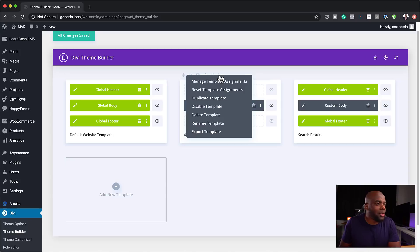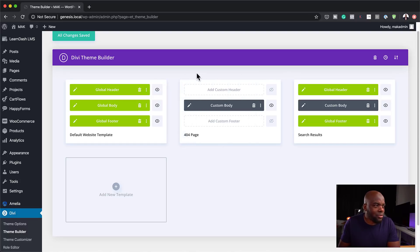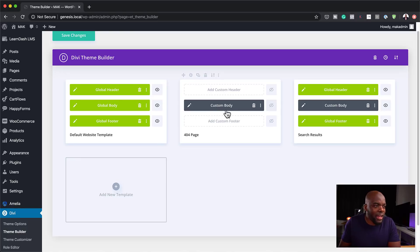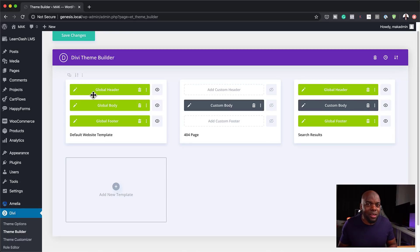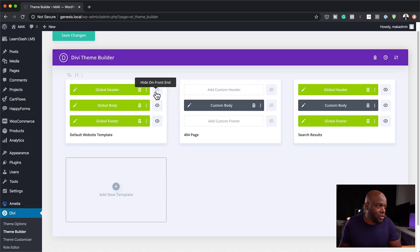We also have these three little dots, which give you even more options — you can manage the template assignments, reset template assignments, duplicate the template, and so on. These are extra features available here. The really cool thing is if you click on the eye icon, it disables that particular item. So let's say I don't want to show the header — if I click on the eye icon, it just disables the header without actually deleting it. You can see there's a trash can to delete it completely, but maybe you don't want to do that because you've spent so much time designing it and just want to disable it.